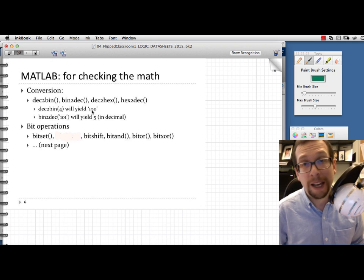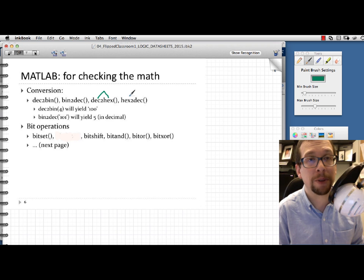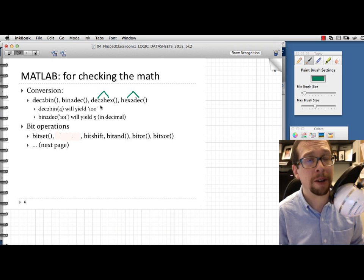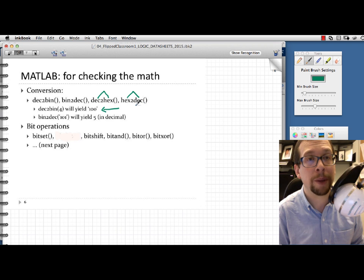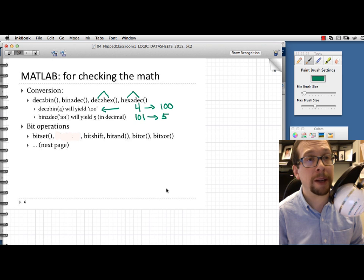MATLAB can be used to check the sort of math we want to talk about. There are utilities for decimal to binary, binary to decimal, decimal to hexadecimal, hexadecimal to decimal, and so on. For instance, typing dec2bin(4) will yield the binary number 100 — it takes 4 in base 10 and converts it to binary. Similarly, bin2dec('101') converts binary 101 to decimal 5. I encourage you to try these out.